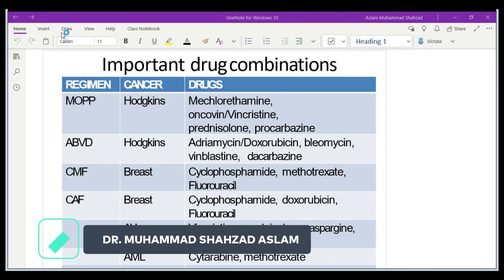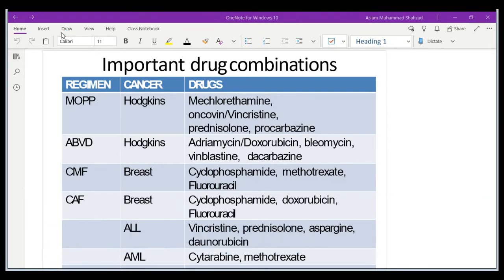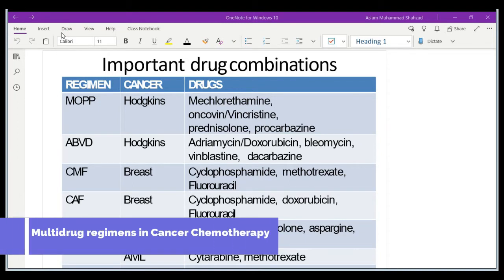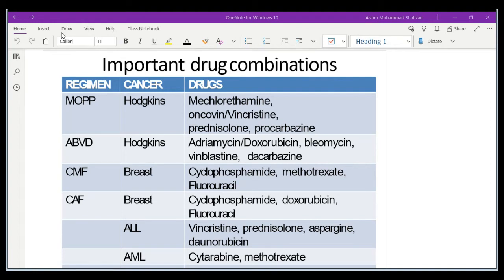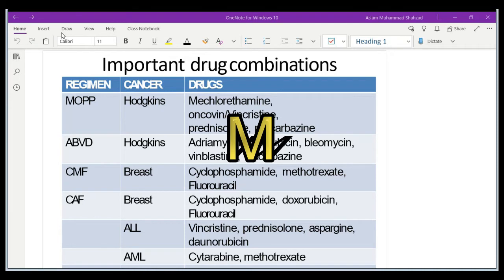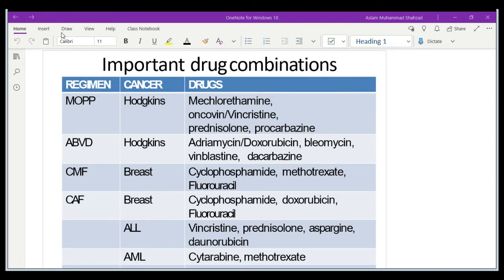Hello and welcome to this lecture. Today we are going to discuss some important multiple drug regimens. If you take a look at the slide, I have presented a few drug combinations, abbreviated by taking the first letter of each drug. For example, MOPP is used for the treatment of Hodgkin lymphoma: M stands for mechlorethamine, O stands for vincristine, P stands for prednisolone, and P stands for procarbazine.